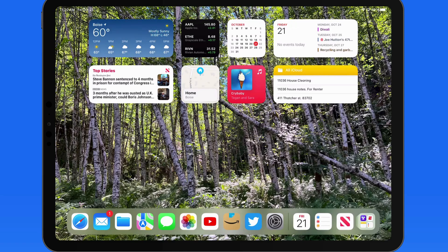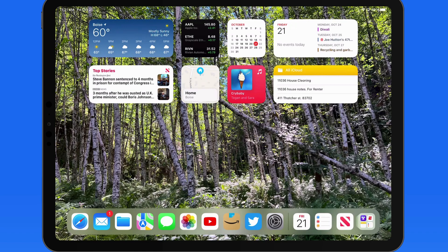Stage Manager on iPad gives us a new way to multitask and manage open apps. It allows for overlapping app windows for the first time on an iPad. Stage Manager is limited to the 2022 iPad Air and newer iPad Pro models.